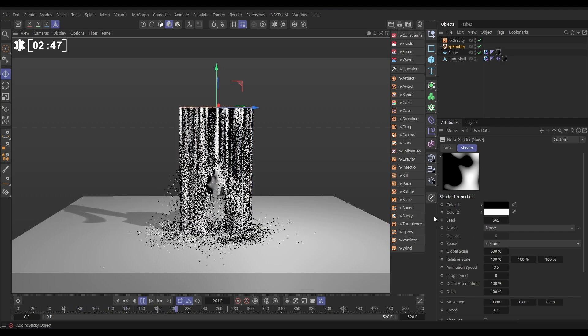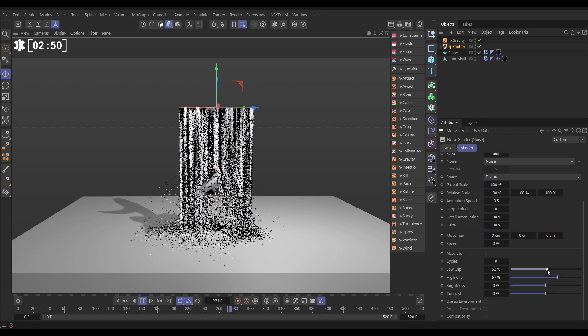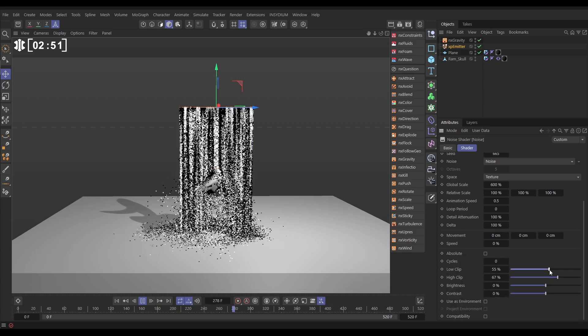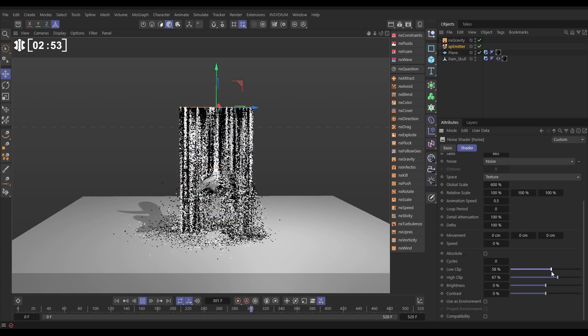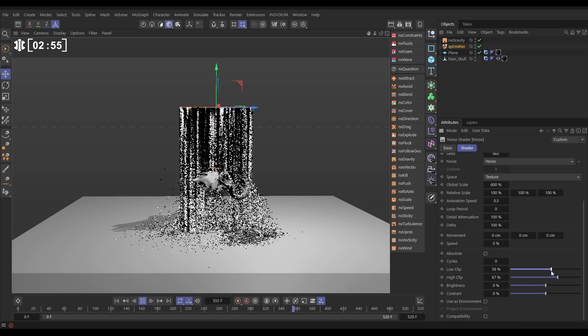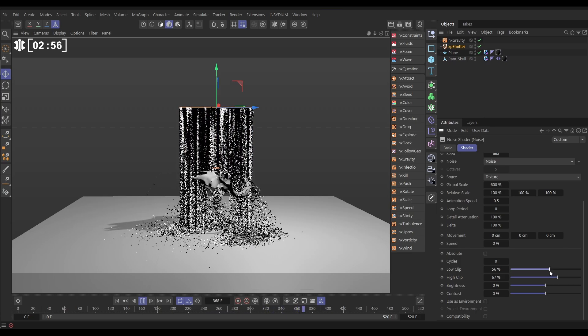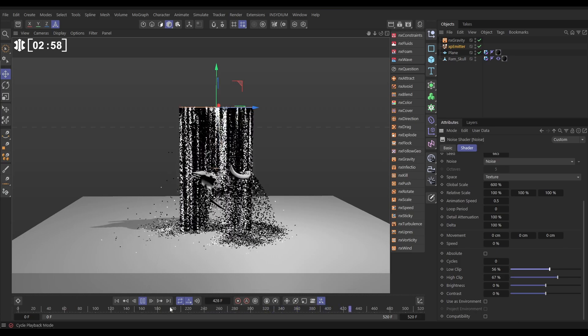I think we've got a little bit too much white in this, so let's just move this up a bit, just to darken that off a bit. Maybe something like that. Okay, cool.